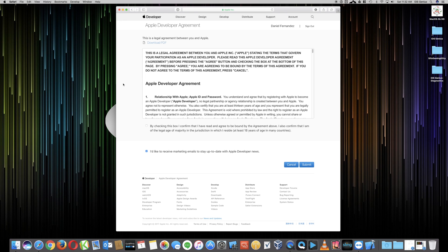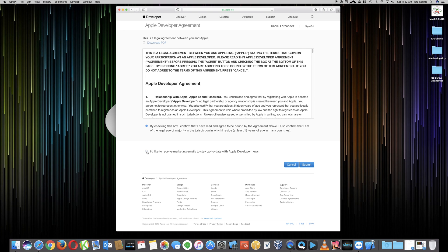Now you're at the Apple developer agreement. You want to go ahead and check this box. You are welcome to select this box here at the bottom where it says you'd like to receive marketing emails, stay up to date with Apple developer news. You don't technically have to.